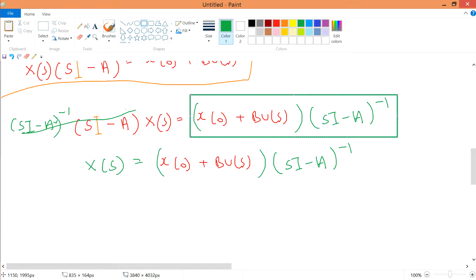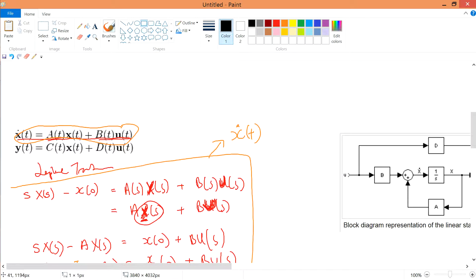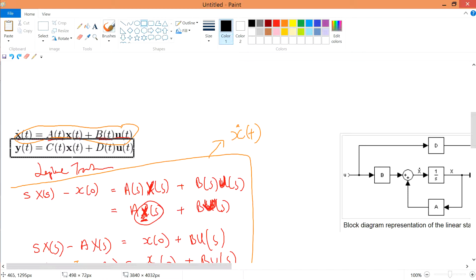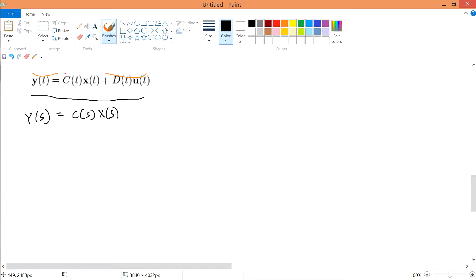Now we Laplace transform the second state space equation. We get Y(s) equals C·X(s) plus D·U(s).